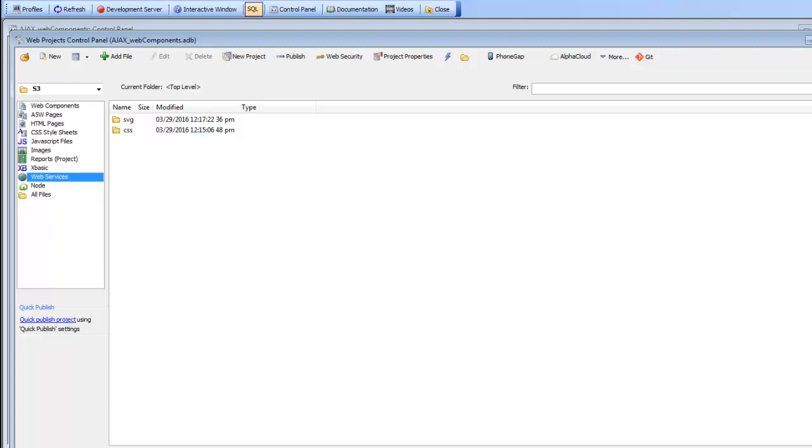In this video we're going to discuss how you can use the new sample SOAP service that ships with Alpha Anywhere for testing how you can consume SOAP services from your XBasic code.